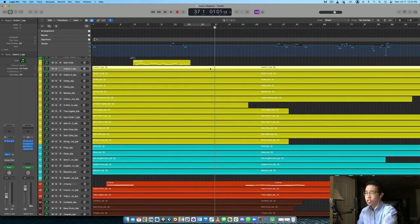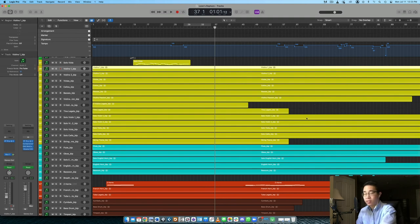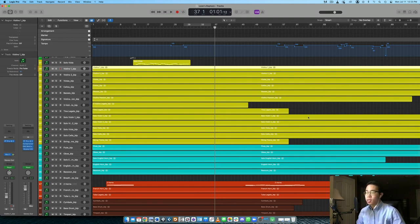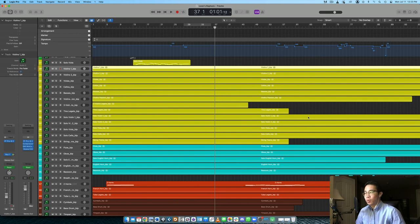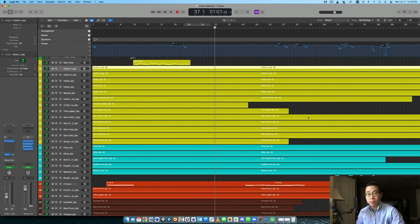So just to quickly recap the five steps, number one is to start with good libraries. It's very easy to choose libraries that don't fit the context of your project, and then you're kind of struggling to make them work. So we definitely want to avoid that frustration by just equipping ourselves with the right tools for the job. That's number one.